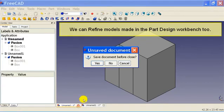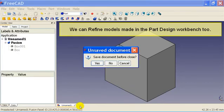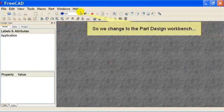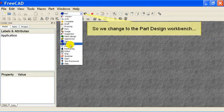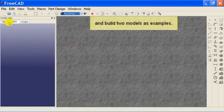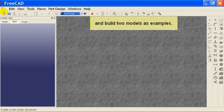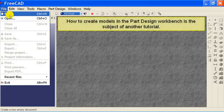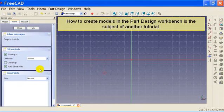We can refine models made in the part design workbench too. So we change to the part design workbench and build two models as examples. How to create models in the part design workbench is the subject of another tutorial.